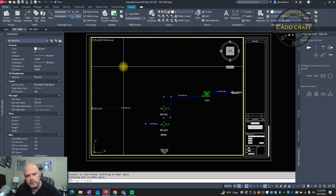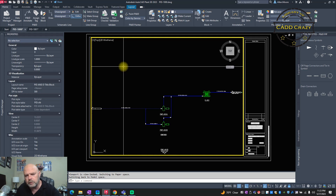We're going to be adding some complexity to our P&IDs — adding things to our lines like reducers and valves, and also looking at how the software manages that data.